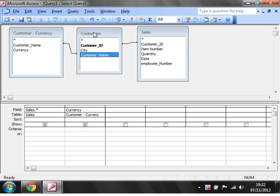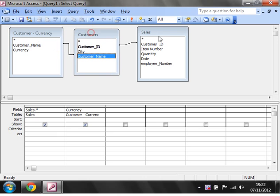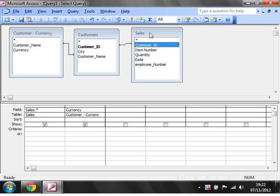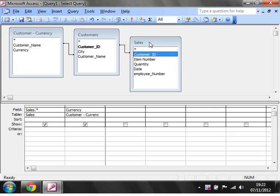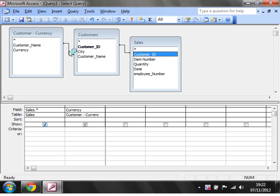And you can reference as many queries as you like, you can have any combination, you can have two tables, four queries, or whatever. And the queries, just referencing them, works exactly the same way as referencing the table. You've just got to make sure that you put your joins in properly.